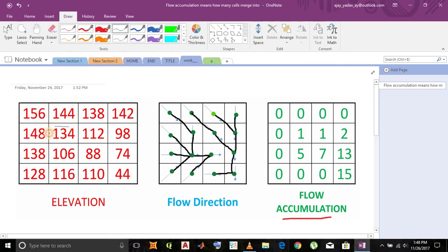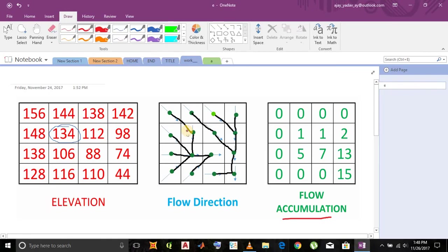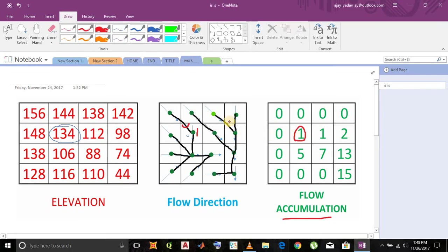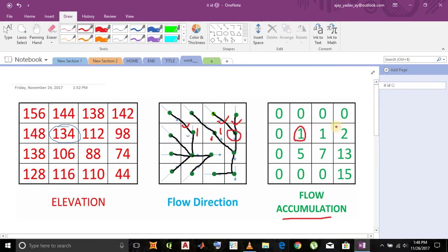Now for this cell, count how many cells merge into it, or how many lines come into it. Only one line, so we give value one. Similarly for others, here also only one cell merges, so we give value one. But see this cell, two cells merge into it, so we give value two.